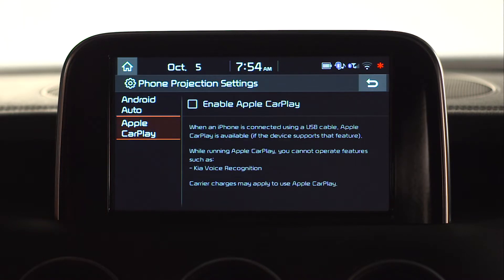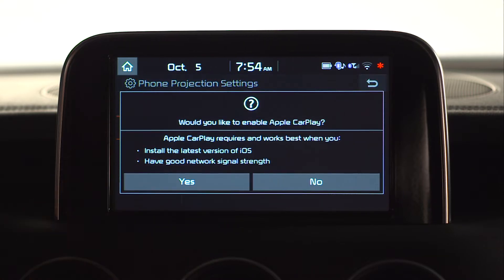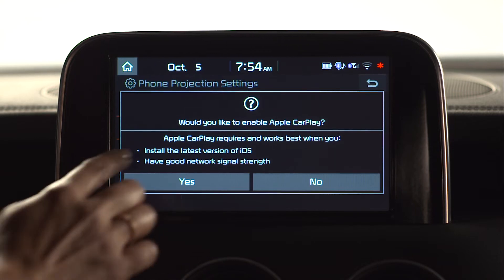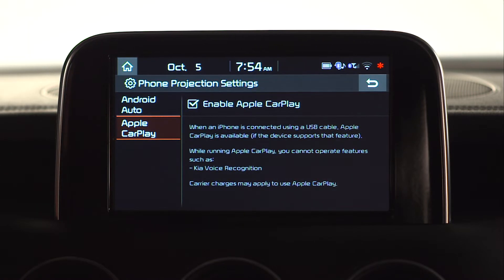From the phone projection menu, enable one or both of the systems as needed. Select the check box to activate Android Auto and Apple CarPlay.